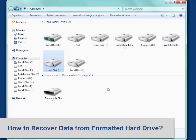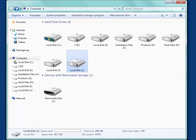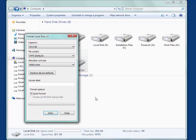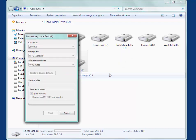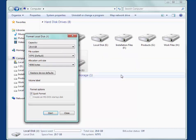Recover data after format hard drive. If you formatted hard drive by mistake, don't worry. You may recover data from formatted hard drive with the read-only data recovery tool.